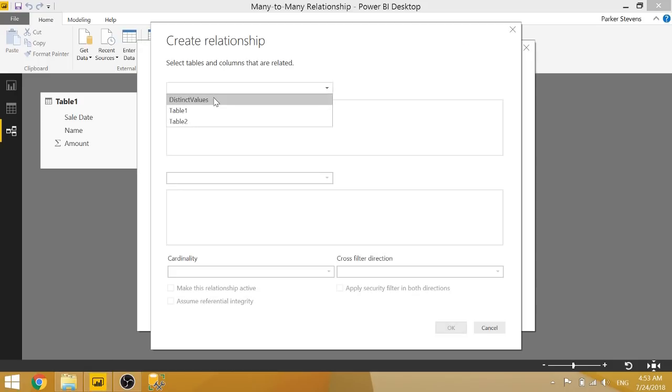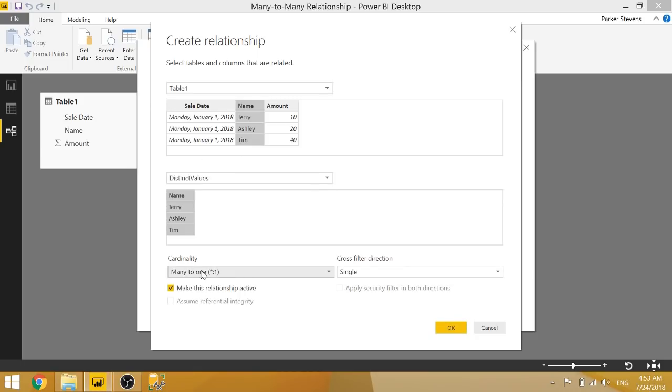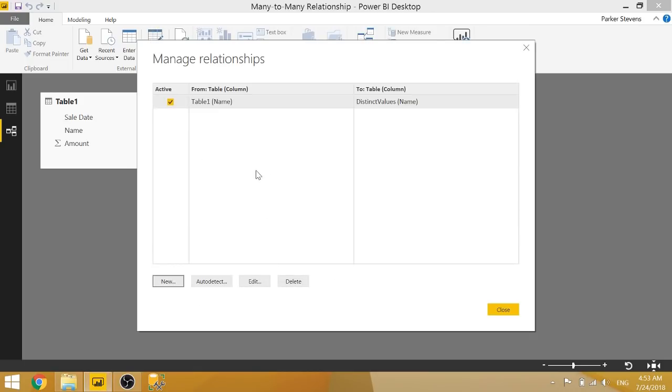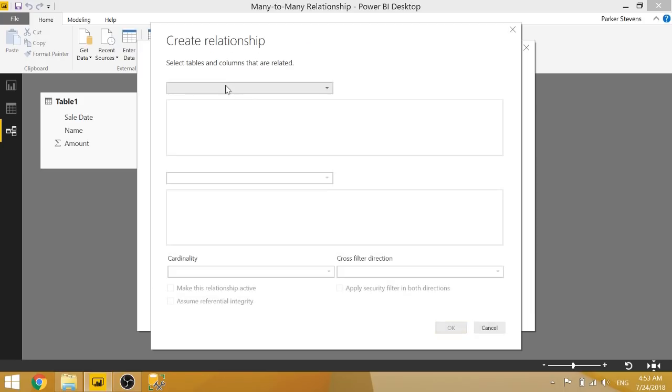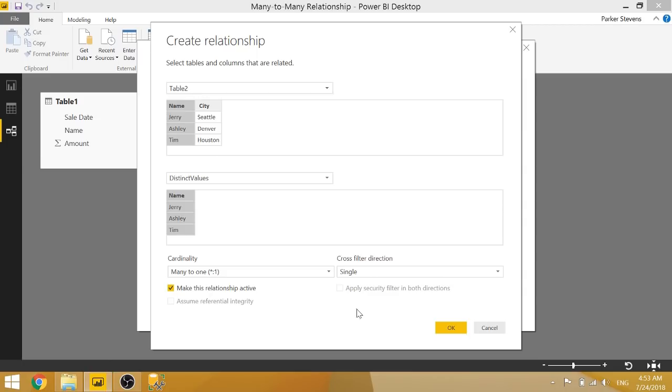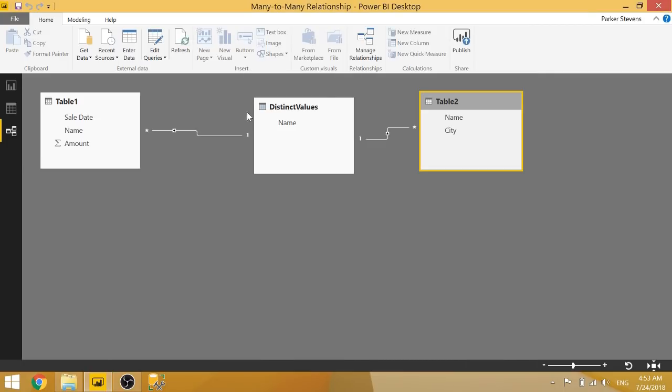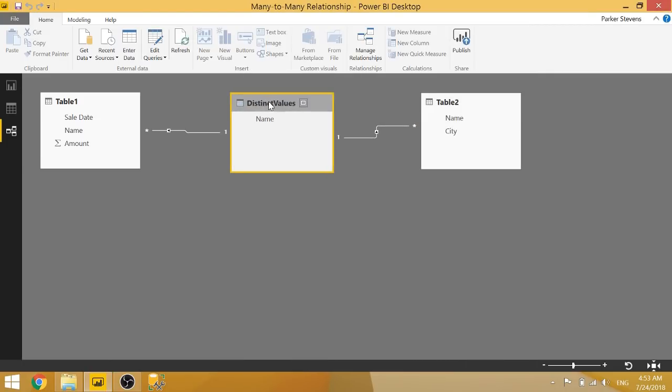So we'll do that, just table one to distinct values, we can create a many-to-one relationship. And from table two to distinct values, we'll create another many-to-one relationship. And that'll create a relationship from table one to distinct values and table two to distinct values.